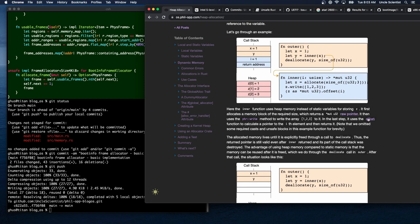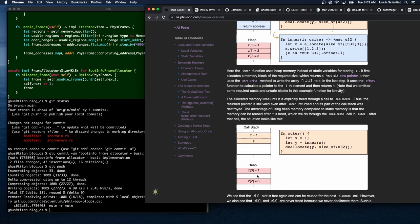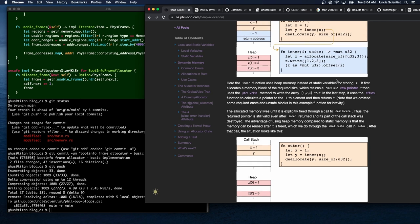The inner function uses heap memory instead of static variables for storing z. It first allocates a memory block of the required size, returning a raw *mut u32 pointer, then uses the pointer write method to write the array [1,2,3] to it, and uses the offset function to calculate a pointer to the ith element. The allocated memory lives until explicitly freed through a call to deallocate, so the returned pointer is still valid even after inner returns and its call stack is destroyed.